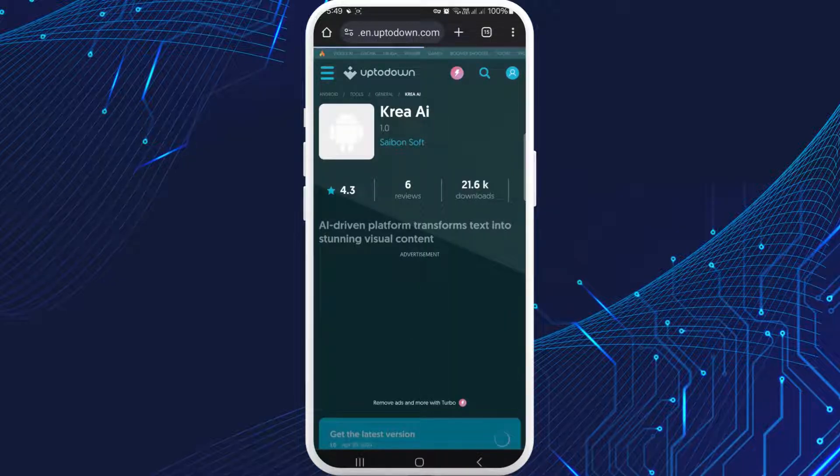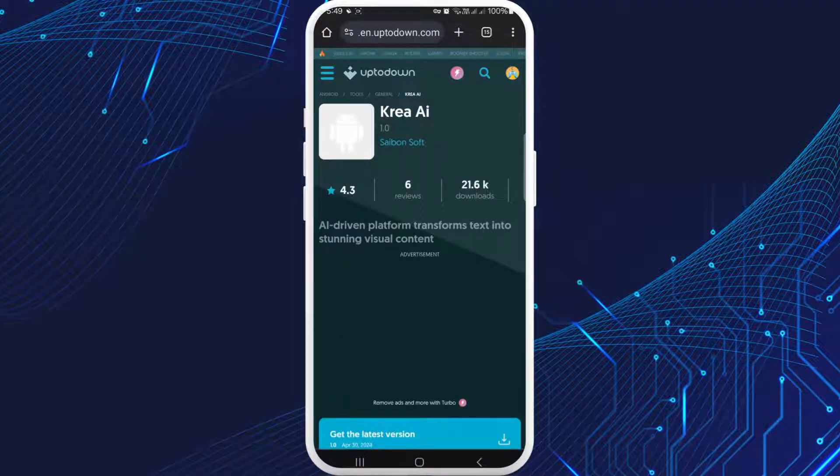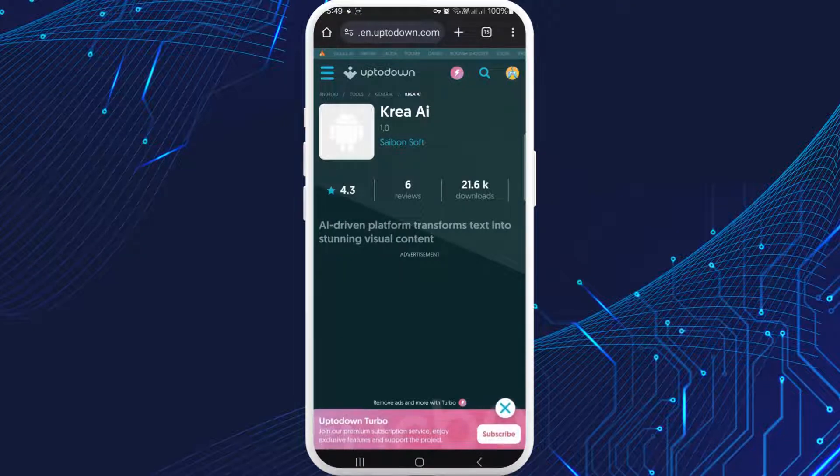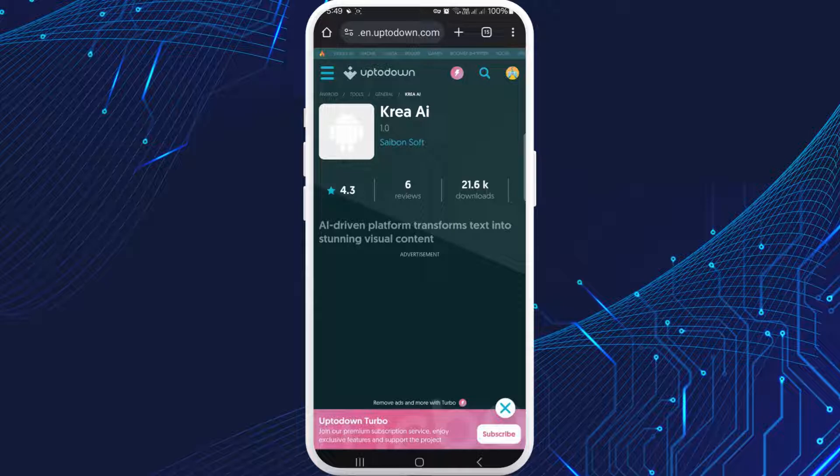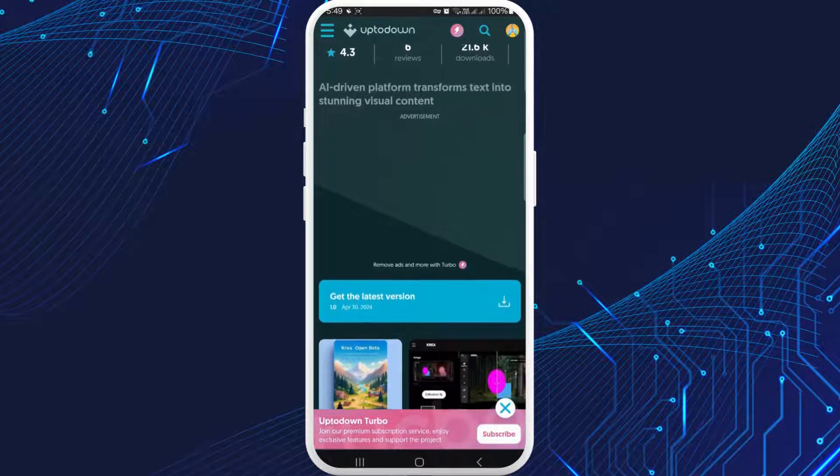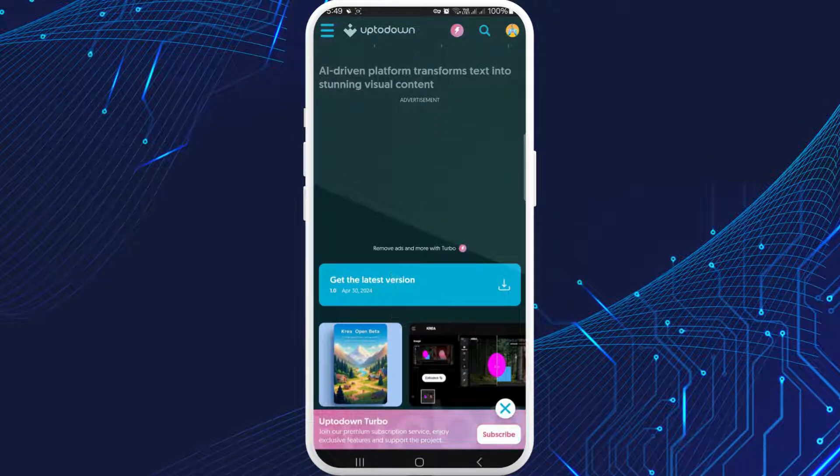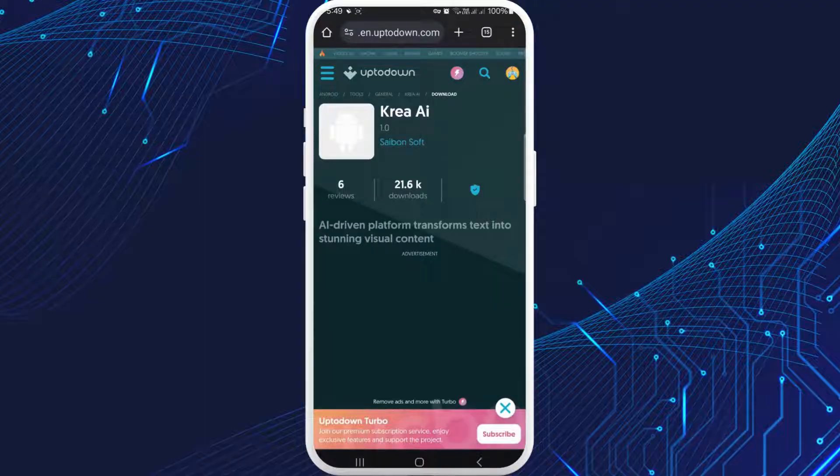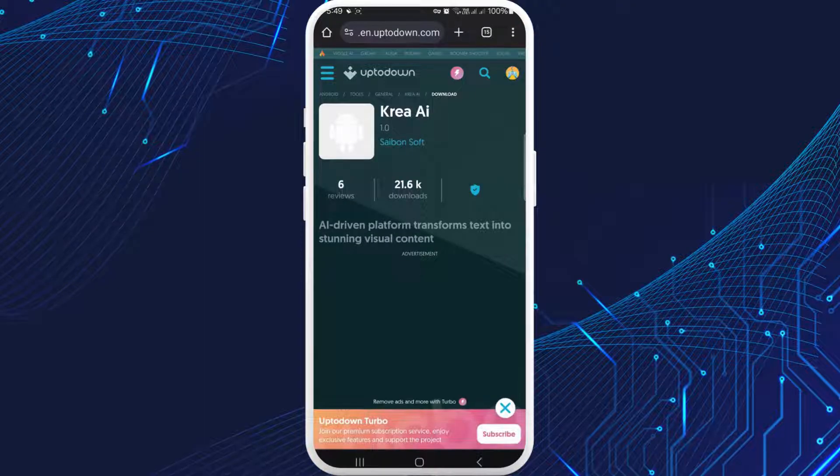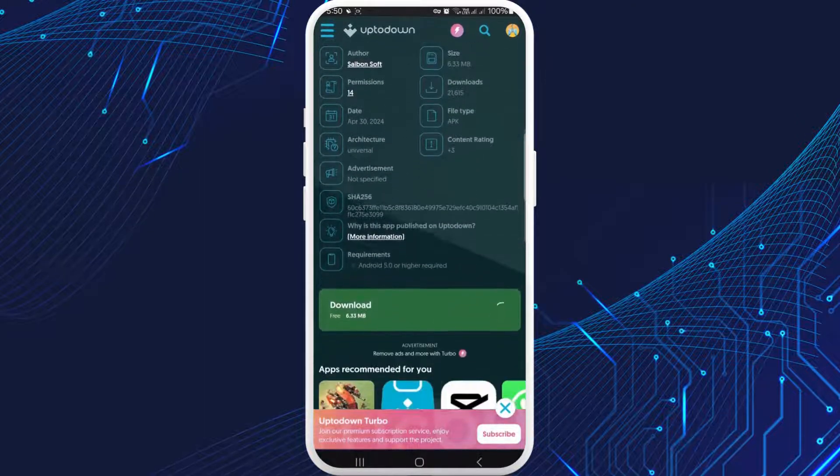Tap on Uptodown, the second option. Tap on it. Then scroll down a little. There you'll see the option of 'get the latest version'. Tap on it. Then you'll be directed to another app.